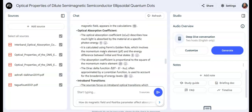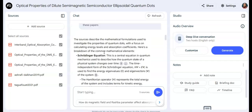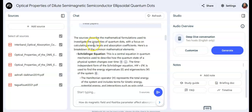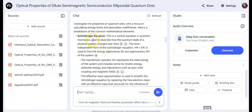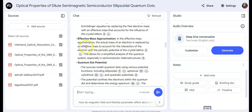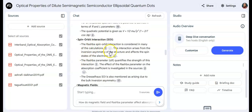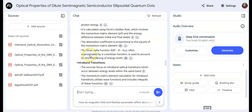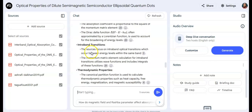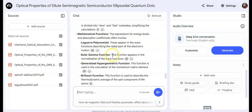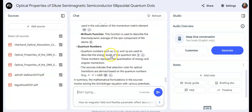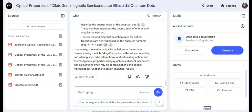The response is very detailed. The sources describe the motion used to investigate quantum dots with a focus on calculating energy levels. All of them use the Schrödinger equation with the effective mass approximation, quantum dot potential, spin-orbit coupling, and related formulations — a very detailed analysis across all the papers.